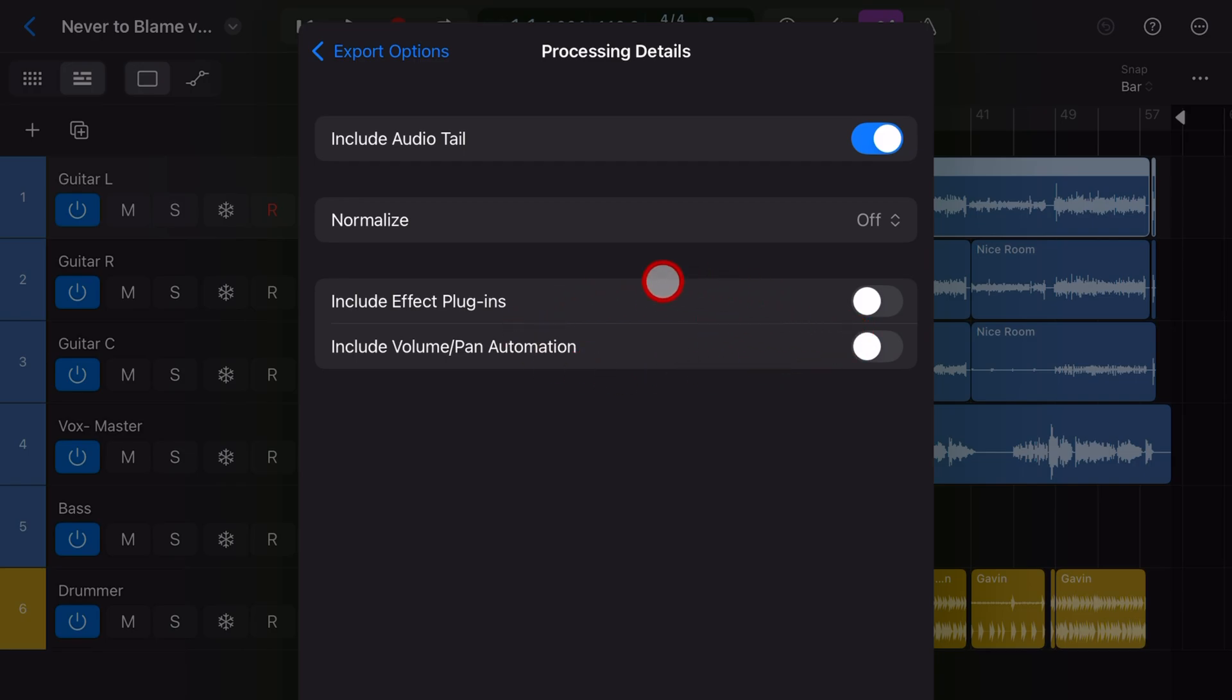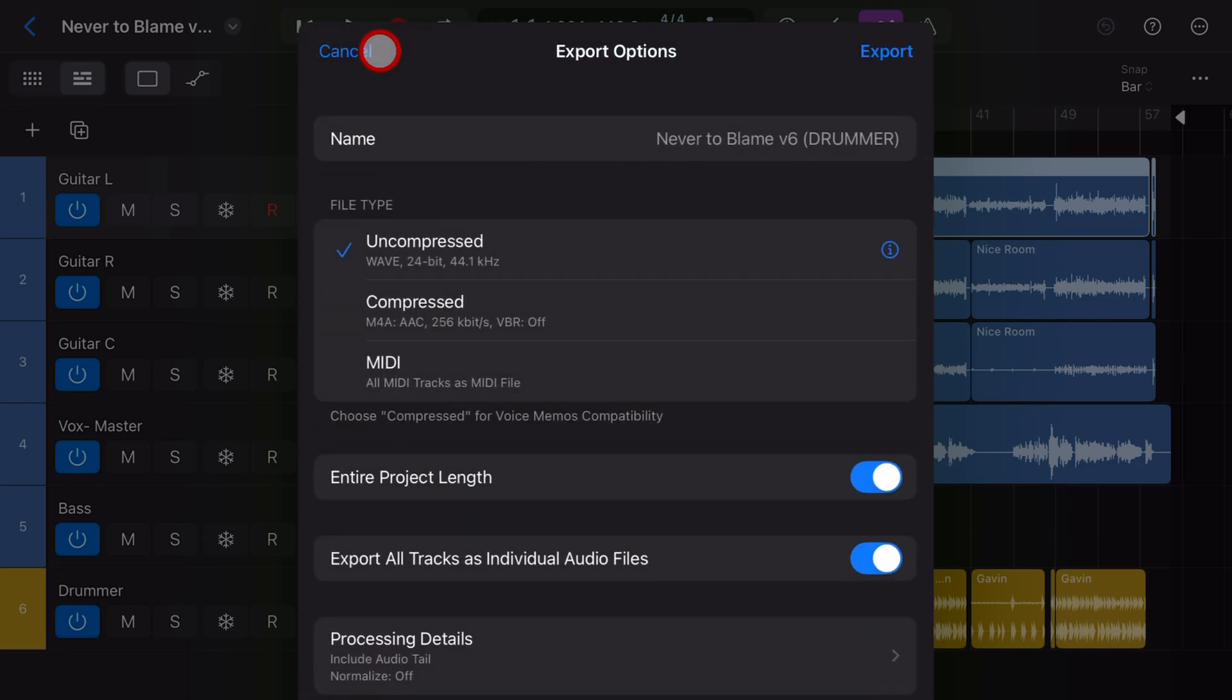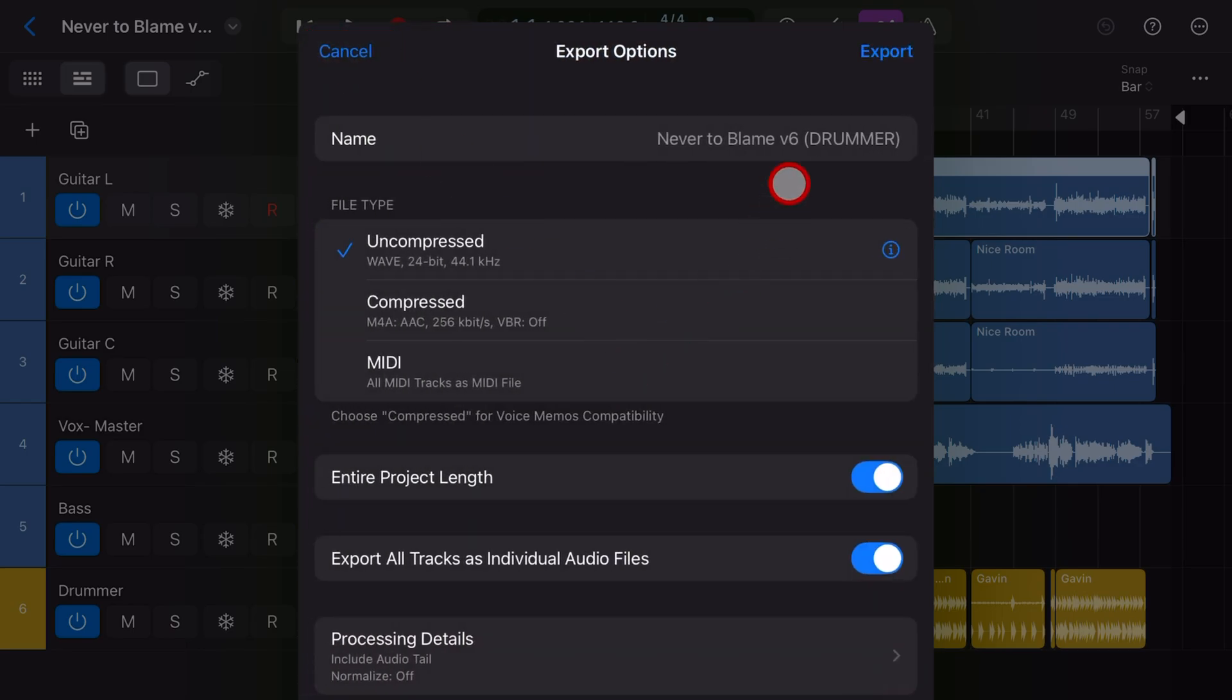But basically, if you're working with someone else and it's unmixed at this point, leave them off. If you want them to hear the effects that you've already put on the tracks, then turn it on. Tap export options to go back and then hit export.